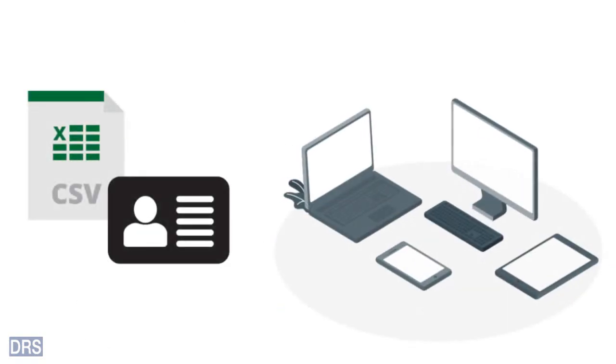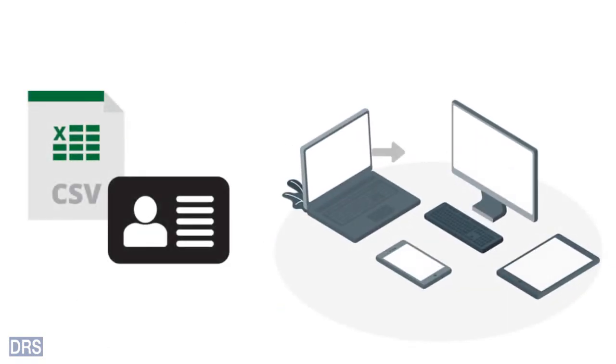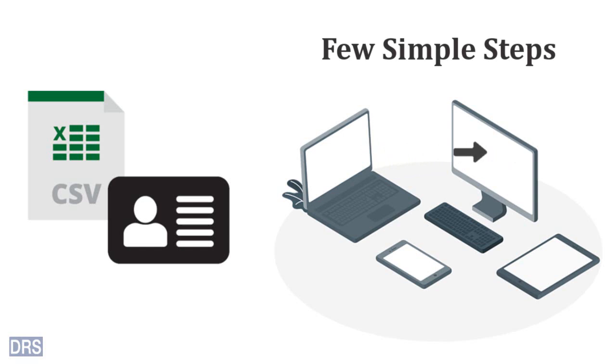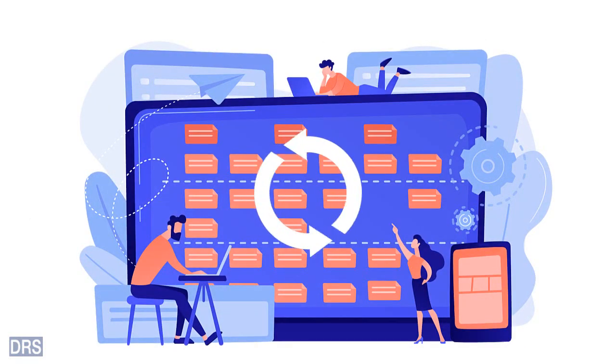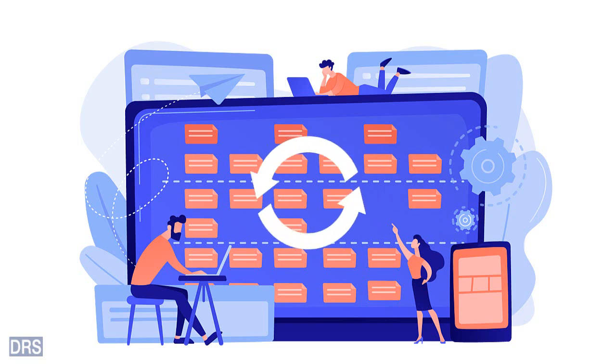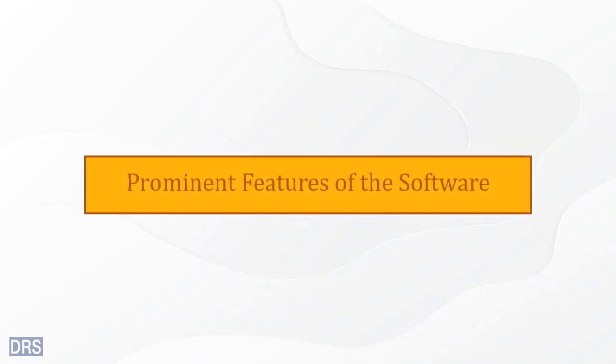You can export your contacts in CSV file into vCard file format in a few simple steps. It provides you with numerous features to make the process fast and effective without altering the file content. The following are some of the advanced features of the tool.